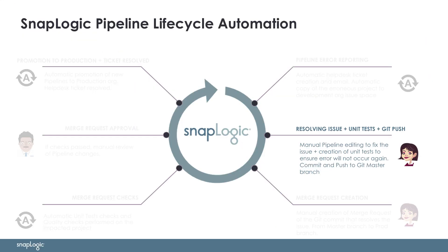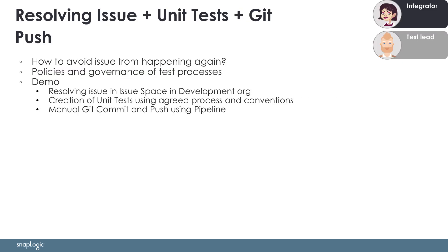There is now a ticket and a fresh copy of the pipeline that caused the issue, ready for the integrator to start working on. In addition to actually resolving the issue, as Acme's policies have changed recently, the integrator will also add unit tests to her work in order to ensure that the issue will not happen again. When she is done with the changes, she will push them to the GitLab master branch.